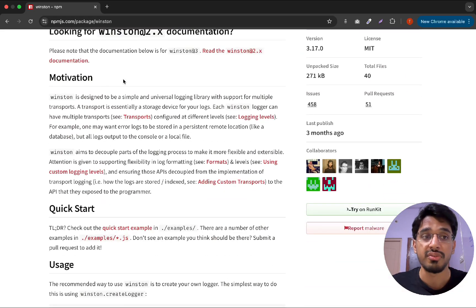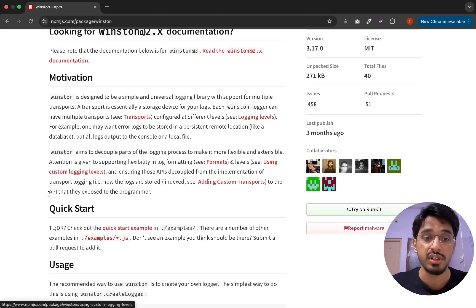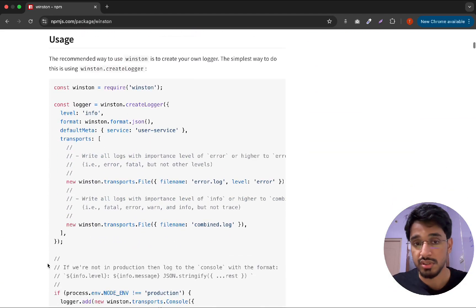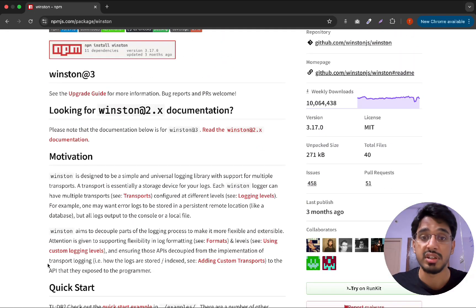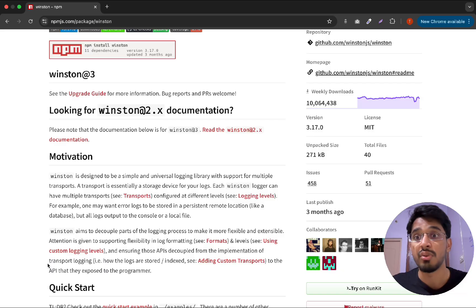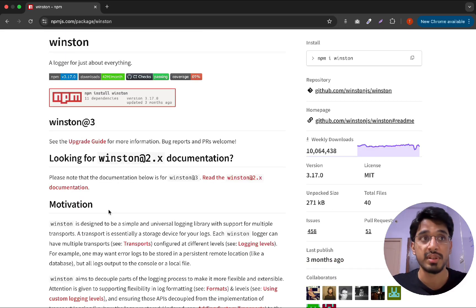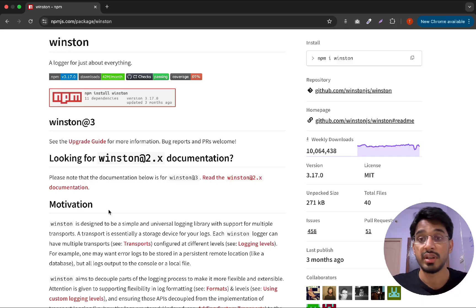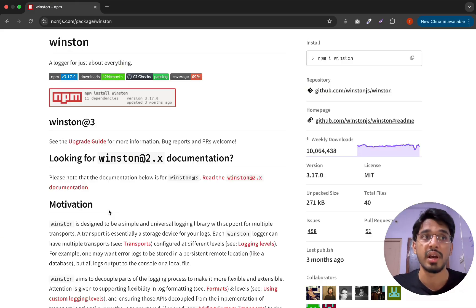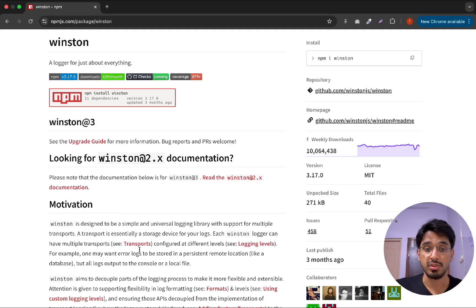You can find the documentation on npmjs or visit their official documentation. It provides instructions on how to use it. Winston allows us to log messages in a very consistent and structured format — ideally JSON. It has multiple transports, meaning you can log messages to the console, to files, or even to databases, making it very flexible.